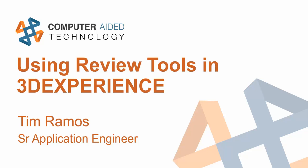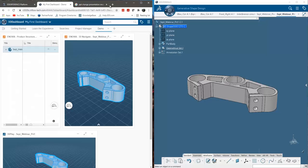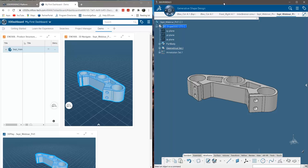Let's get into using review tools in 3D Experience. We're going to start by reviewing the different types of interfaces that 3D Experience offers. On the right we have our native apps, and on the left in our web browser we have our web apps. The main difference is our native apps are installed locally on your machine — this is your robust CAD authoring software: CATIA, Simulia, and Delmia.